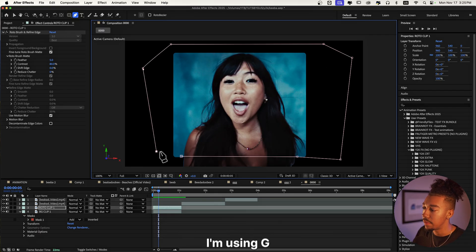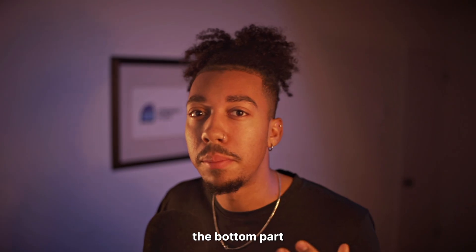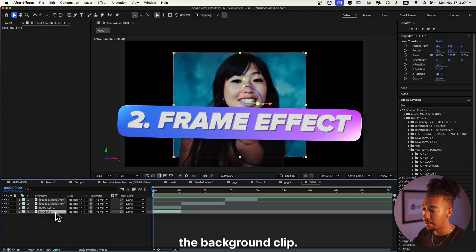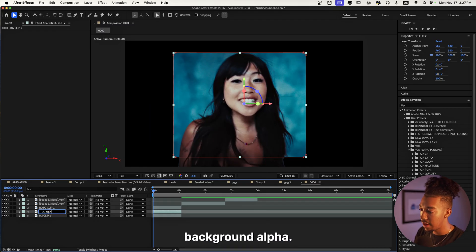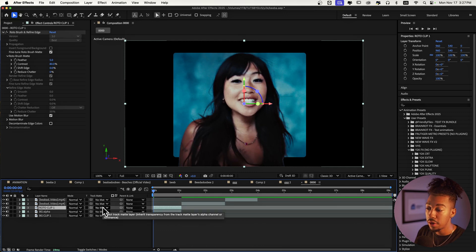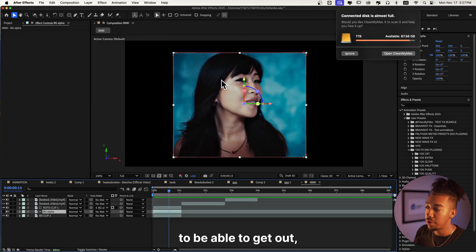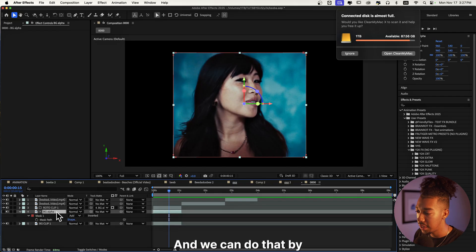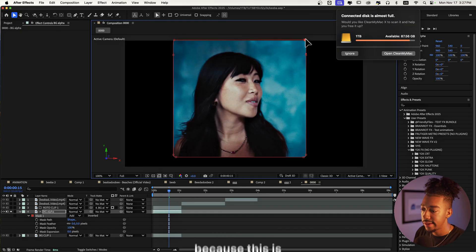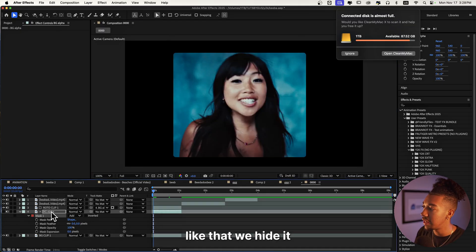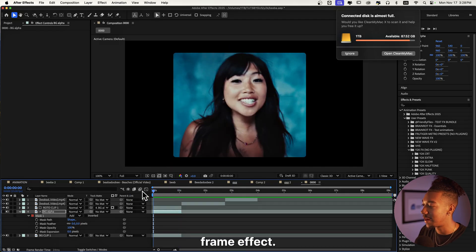I'll grab Roto Clip One and create a mask using G for the pen tool, so the clip doesn't bleed out of the frame — as if it's really inside a frame. I don't want the bottom part to go out, so I'll duplicate the background clip and use it as an alpha called Background Alpha. Then I'll tell the roto clip to use the Background Alpha as a track mat. If you want the head to be able to get out but not the bottom, you can click on Mask Feather and expand the alpha.